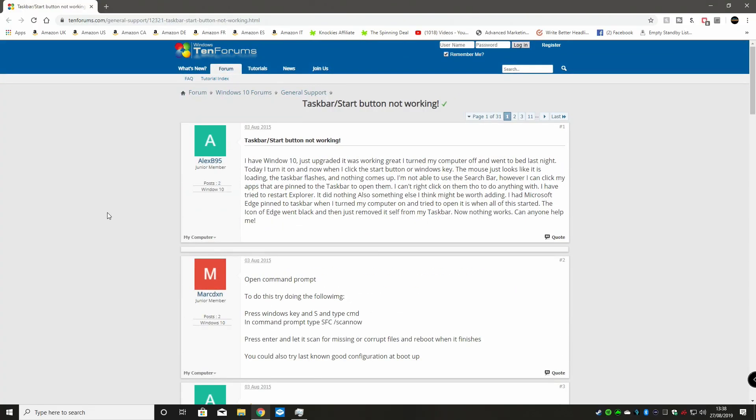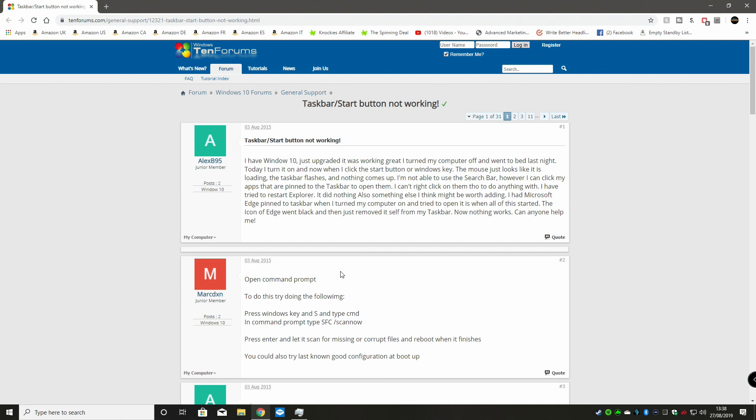First of all, I should thank the guys over at 10forums.com. I found this in the general support section for the taskbar or Start button not working properly, and it's a very good resource. I definitely suggest you pop over to the Windows 10 forums and take a look if you get any problems. It's a good thing to bookmark. There's always good stuff you can search for in the search bar.